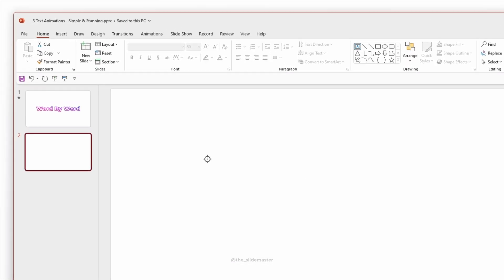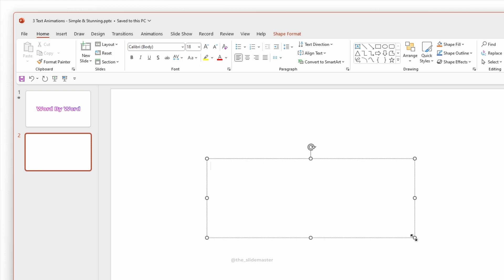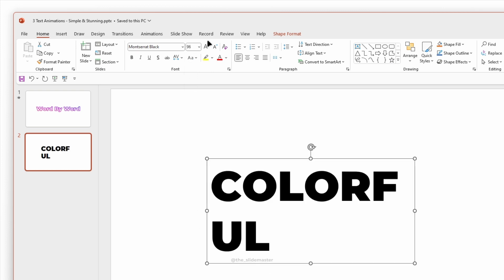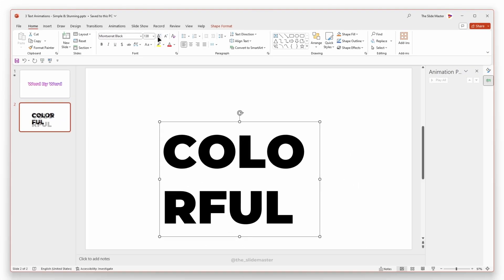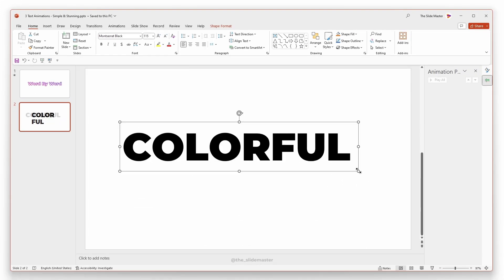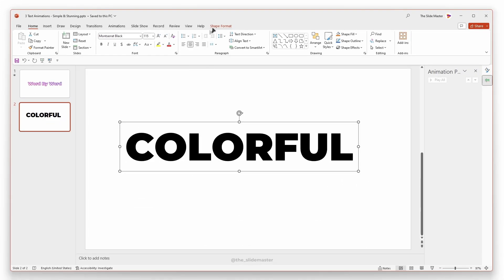Insert a text box and enter your desired text. Adjust the text to the required size. Center align it.